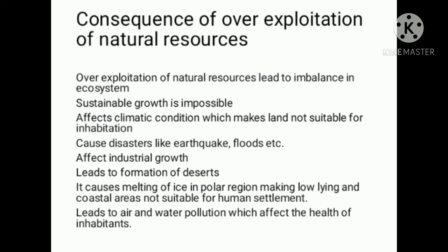Effects of over-exploitation include: affects climate conditions, makes land not suitable for inhabitation.